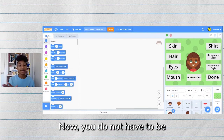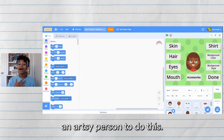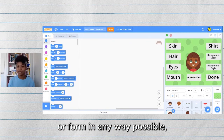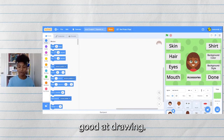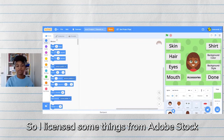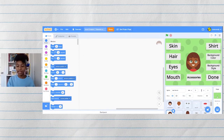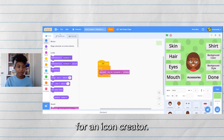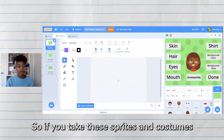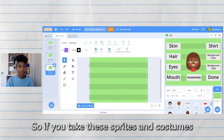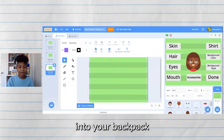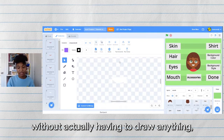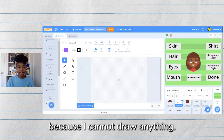You do not have to be an artsy person to do this. I am terrible at drawing — in no way shape or form good at drawing. So I licensed some things from Adobe Stock and you can use them too. This is a blank template for an icon creator, so if you take these sprites and costumes into your backpack you can follow along with the coding without actually having to draw anything.